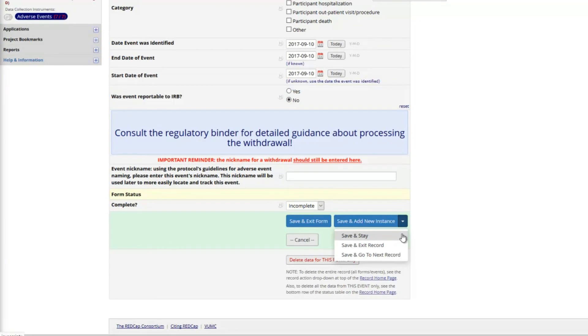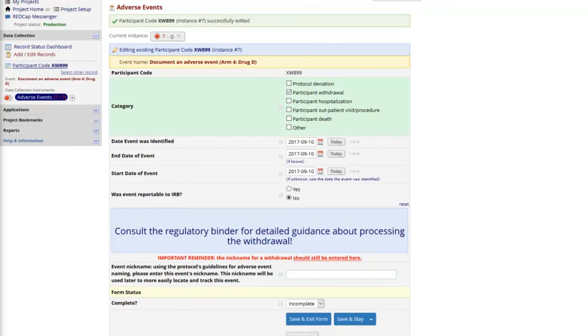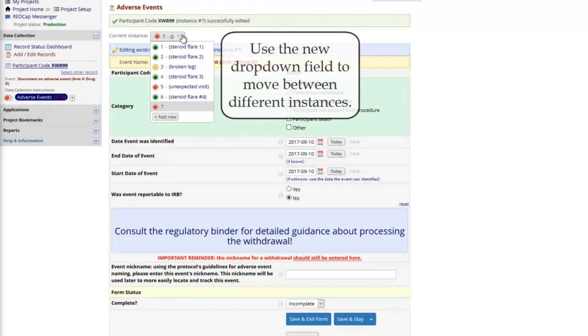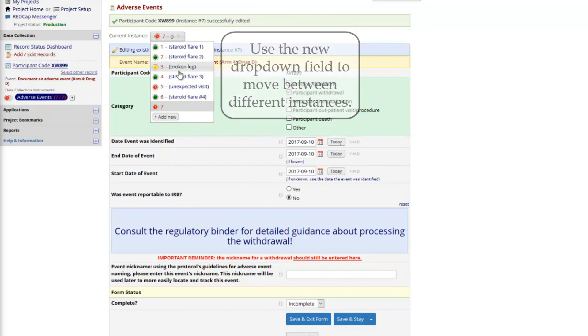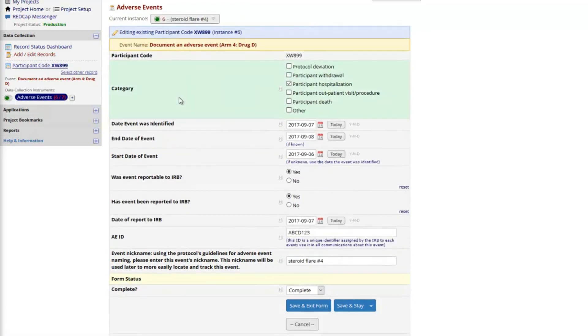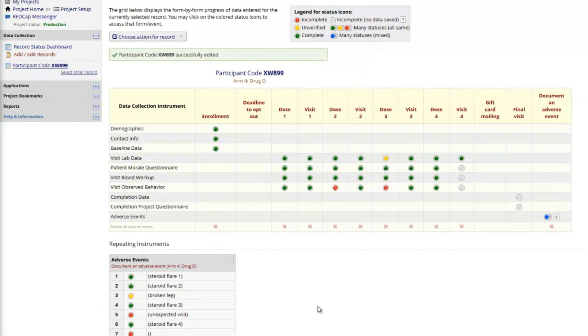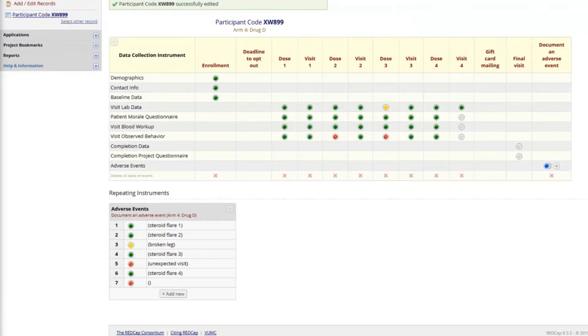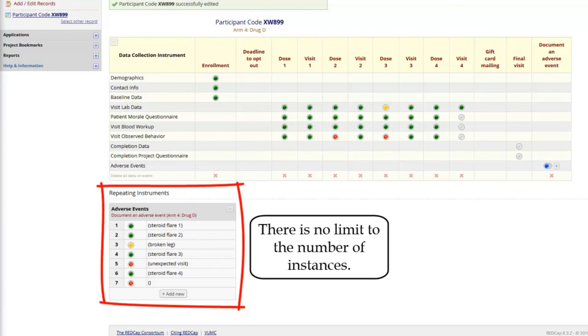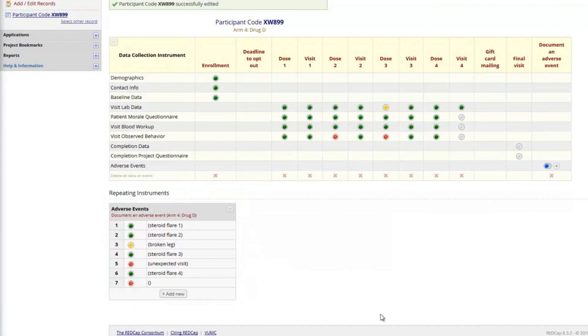I can complete the form repeatedly to document new adverse events for this record. If your project uses this feature, then you'll also see a new drop-down field at the top of the instrument to move between different instances. This navigation button is a quick way to move between and edit instances. The record home page now reflects the new instances of this form. There is no limit to the number of instances, so if your project uses this feature for any particular data collection instruments, you'll be able to save an unlimited number of those forms for each record.